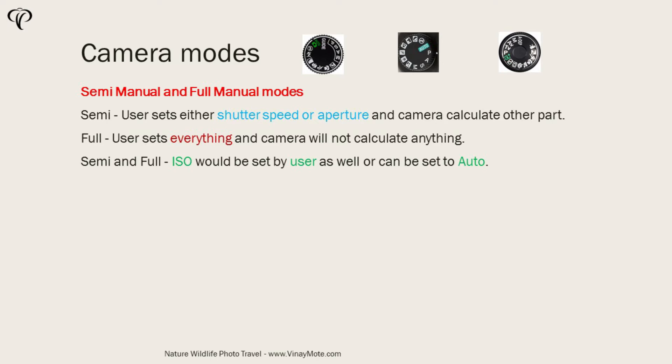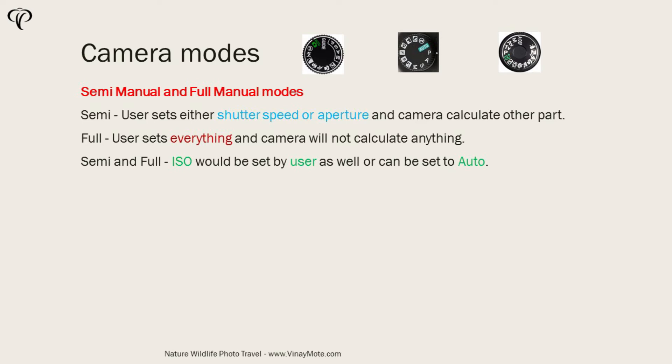If you choose the full manual mode, then user is going to set everything and camera will not calculate anything. So that's the difference between semi-manual and full manual mode. In semi-manual mode, ISO could be set by user or it can be set to Auto as well.